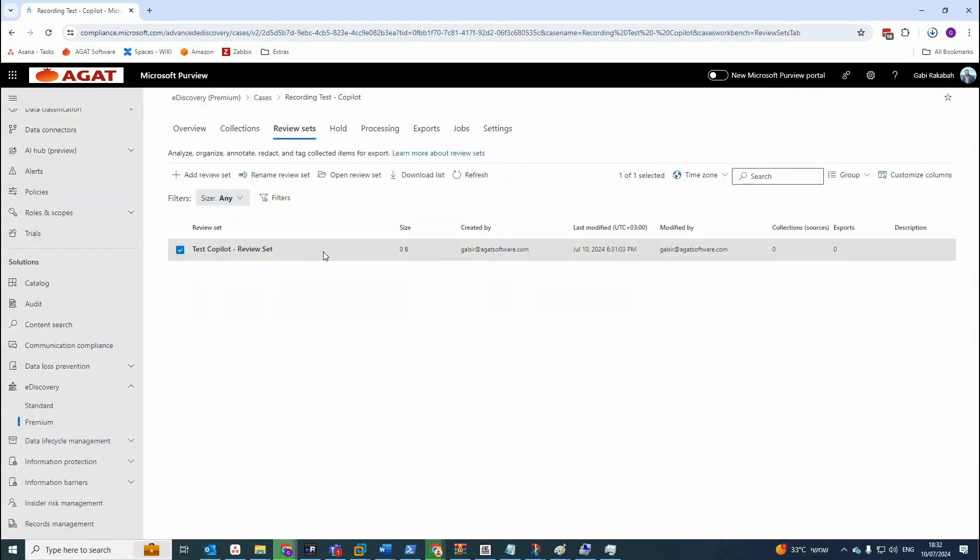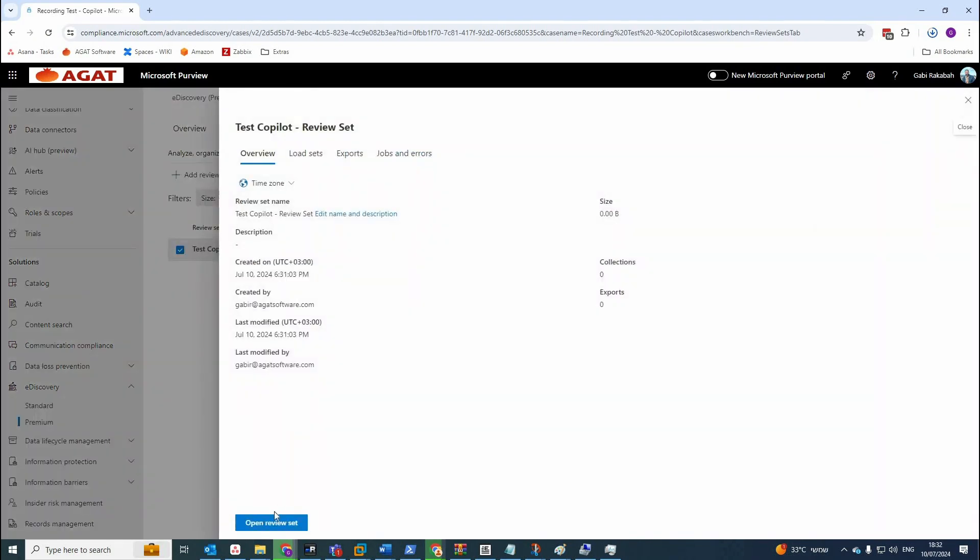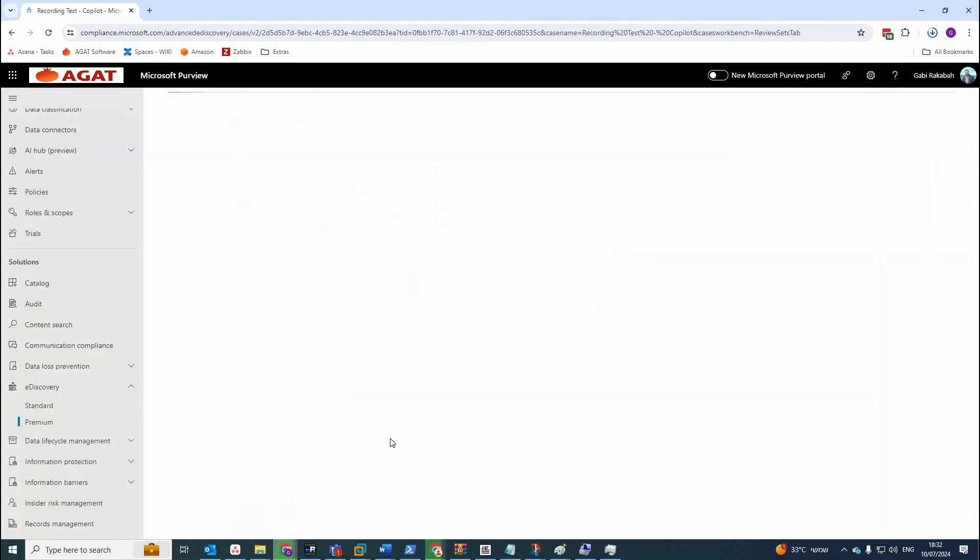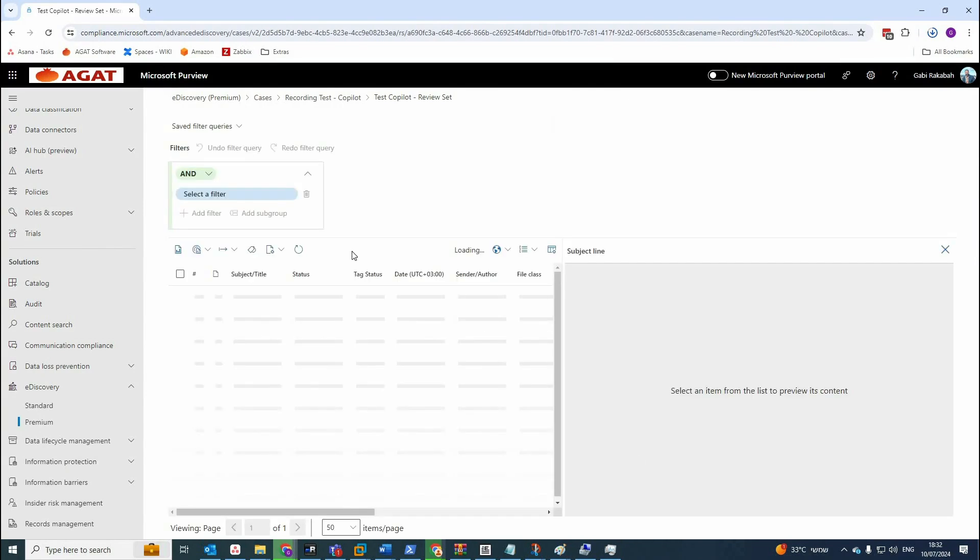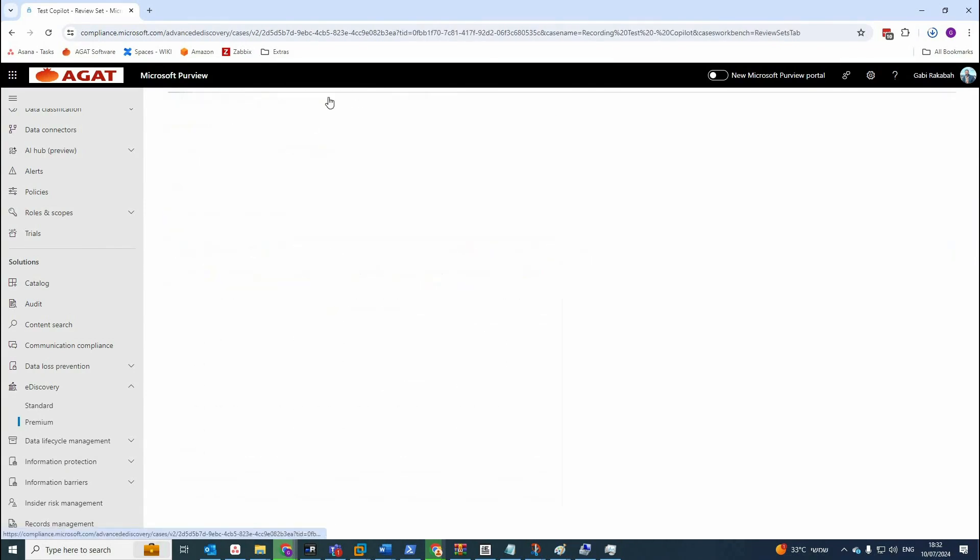And that's the review set. You can see also the size is still zero because there is still no data inside it. We have to wait.